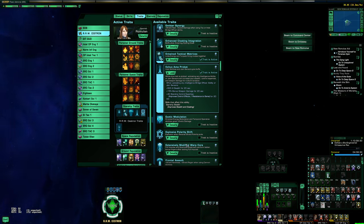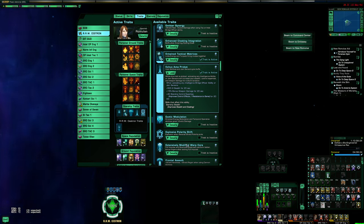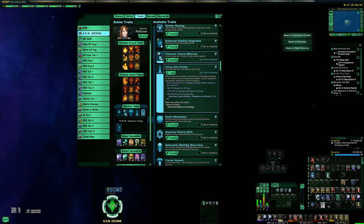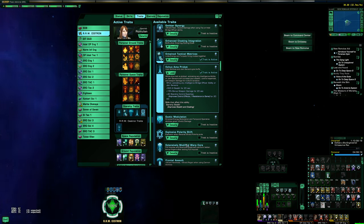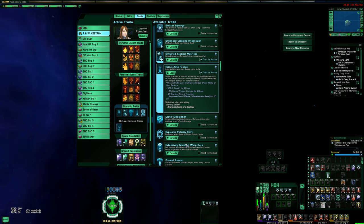Anyone that is KDF or KDF aligned should be able to find one of those trait boxes for probably under 200, maybe even under 100 million. I think right now they're at like 80 mil on the exchange, and that is really quite cheap for now. So if you have a Klingon that has a ship that could take advantage of this, definitely go grab one of those traits sooner rather than later because that supply of those trait boxes is going to dry up quite fast.